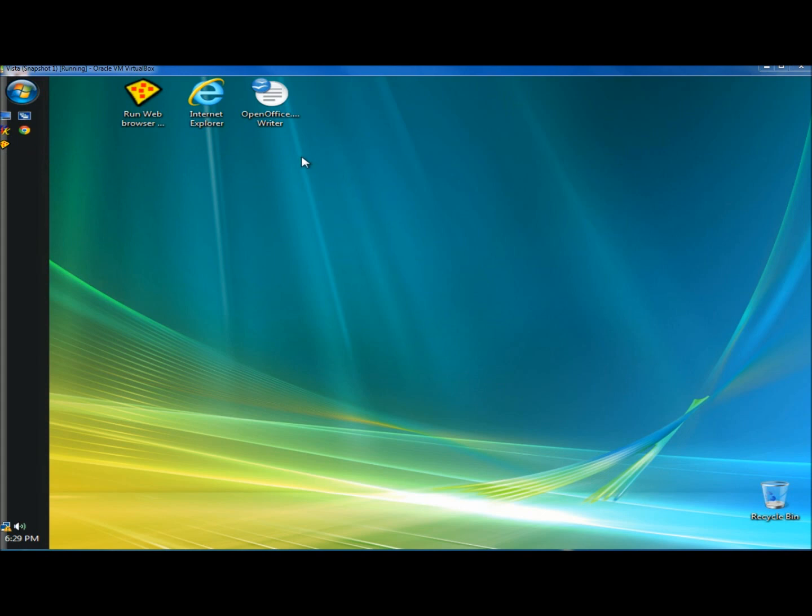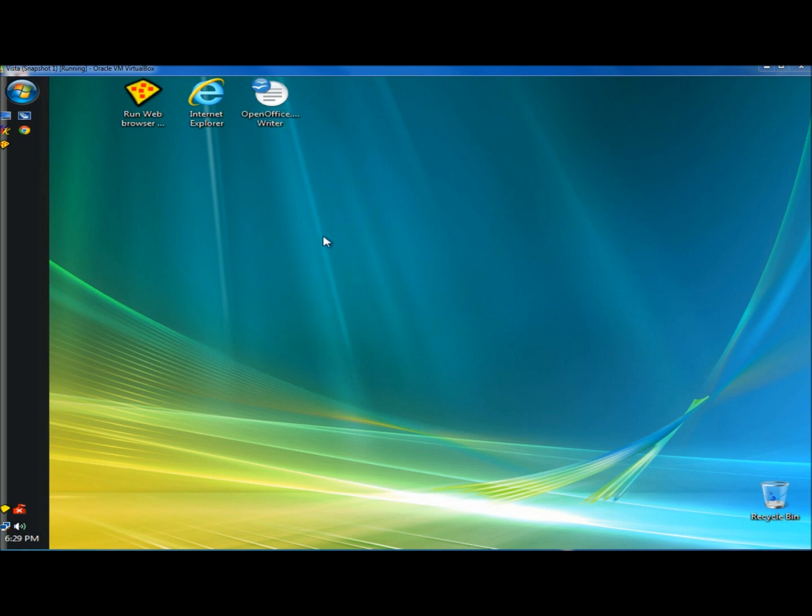The computer's restarted, and there's no more arrows on the icons on the desktop. And that's how you remove the arrows from the shortcuts on your desktop.